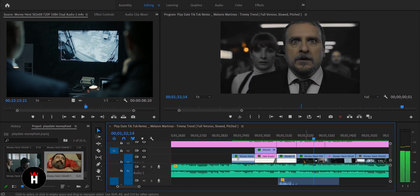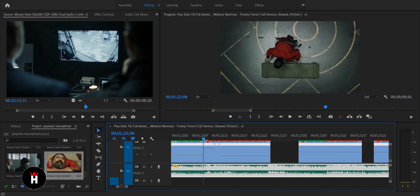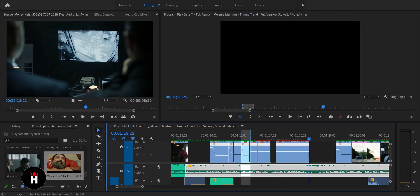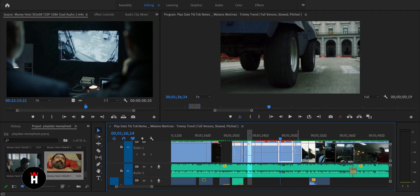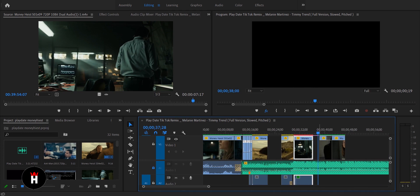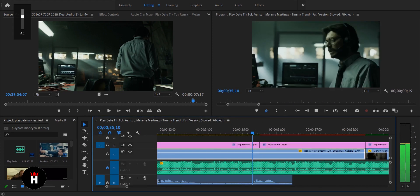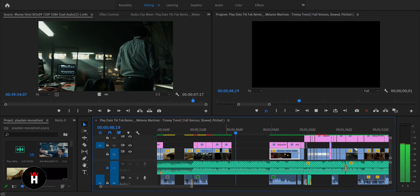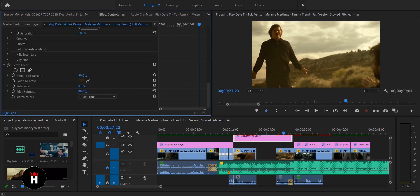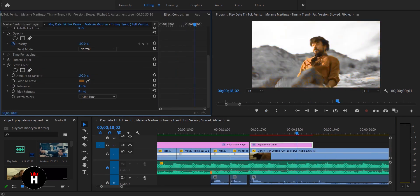First I add the clips according to the beats, searching for the best scenes for slow motion. Then I add some color Leave effect and select the color. At first I was using brown color, then the plan changed, so I used the primary color red. At the end it looks great.